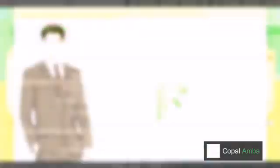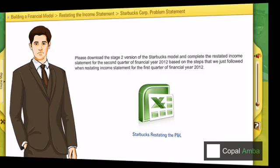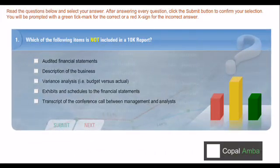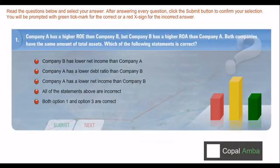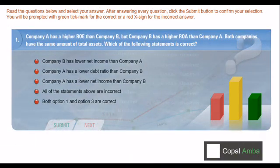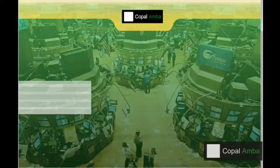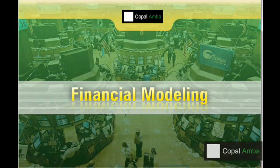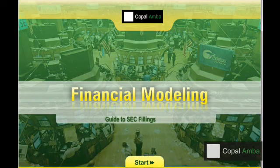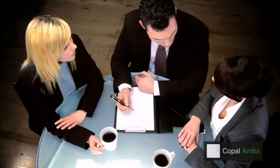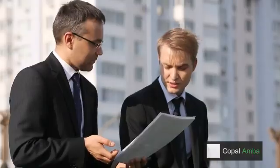The do-it-yourself exercises and model answers enhance participants' real-time learning experience and their self-assessment capabilities. Copalamba's online training modules are designed to give participants a holistic learning experience and are on par with any regular classroom training course.